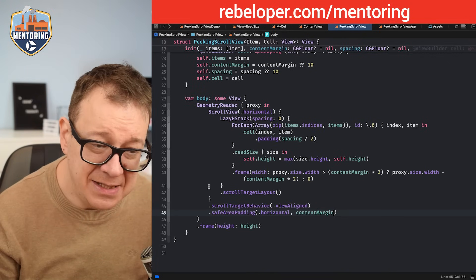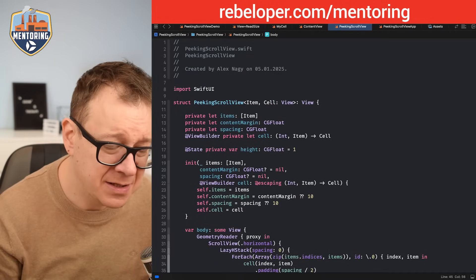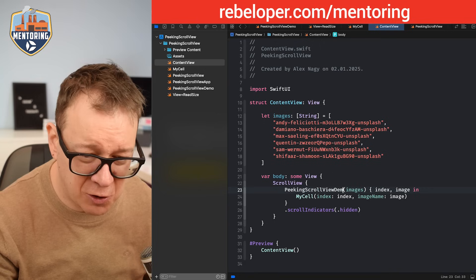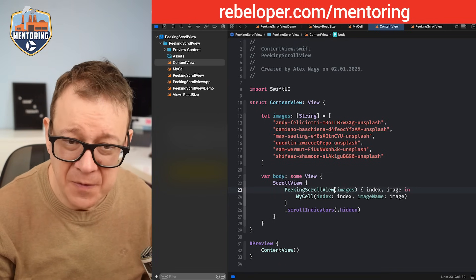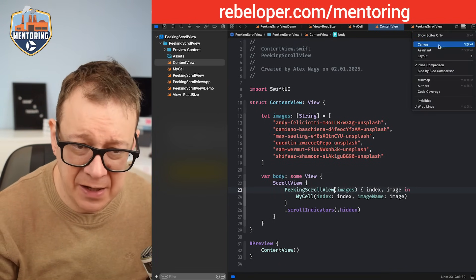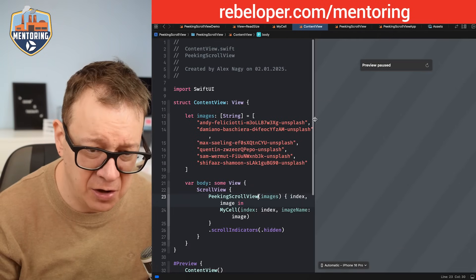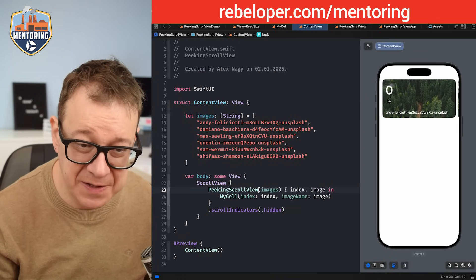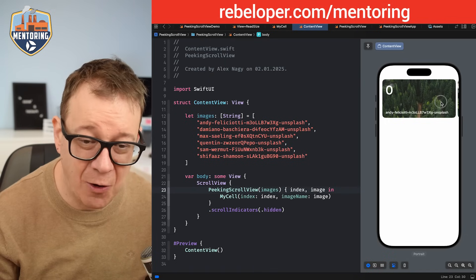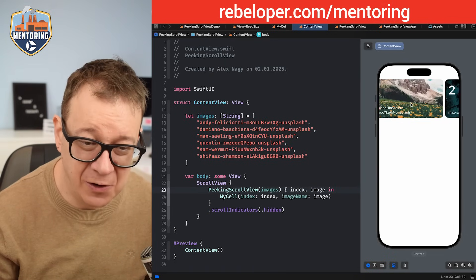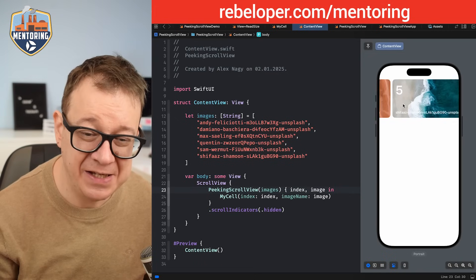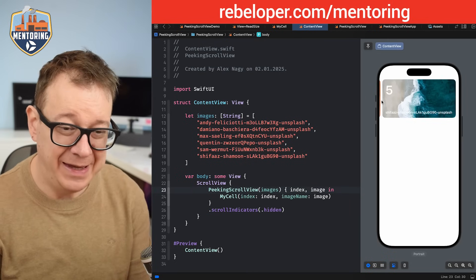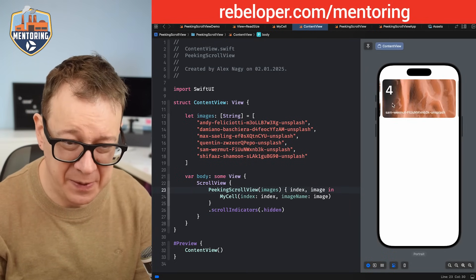Let's use this — go back to our content view and instead of the peaking scroll view demo we're going to use the peaking scroll view. Let's look at our canvas to see if it loads correctly. There we go — we have these default values. It has the spacing and the content margin. Of course you may change these as you like. I prefer the peeking to be a little bit more prominent — as you can see we have just a small peek right here.